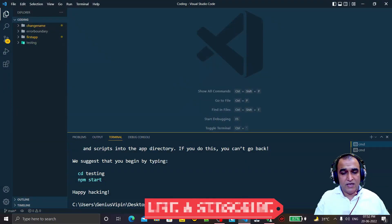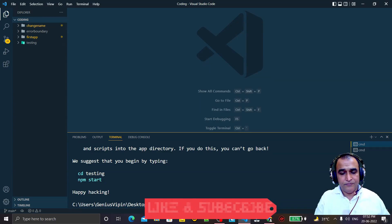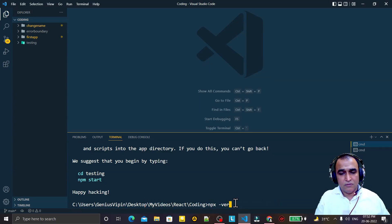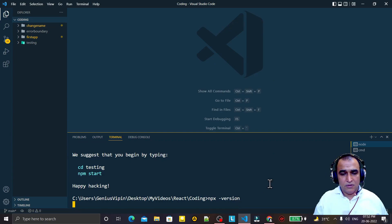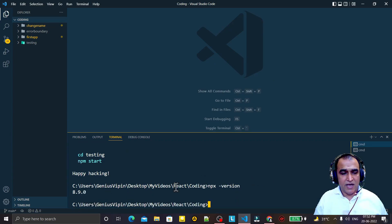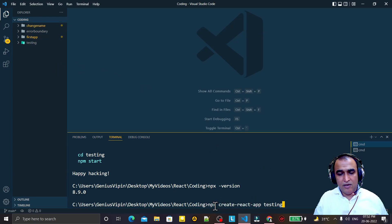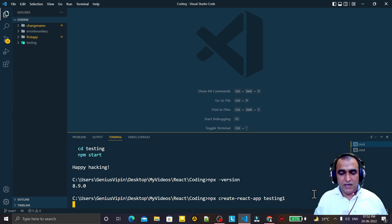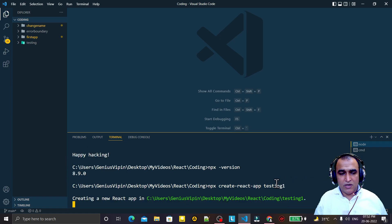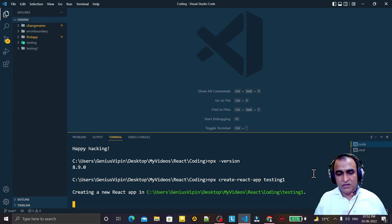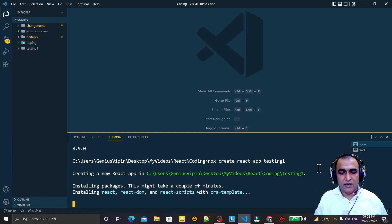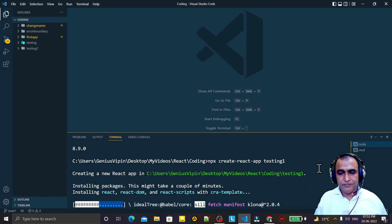Now if I run npx --version, you can see we do not have this error anymore. And if I create one more package — npx create-react-app testing-one — you see there is no such error at all. The error is completely gone.